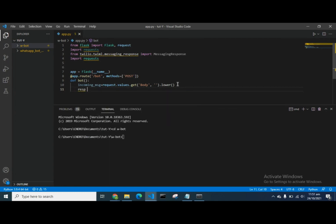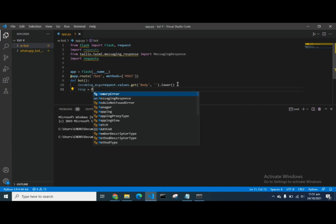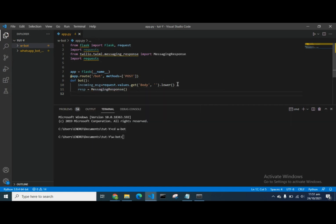We now use the MessagingResponse and create message equal to response.message. This is from the Twilio API — we use the Requests library to take the body data from anything typed through WhatsApp, and the MessagingResponse from Twilio catches our message. In this project we're going to make use of the News API, so our bot will return news data from the News API.